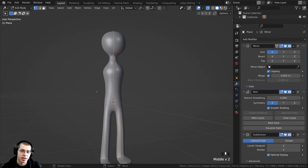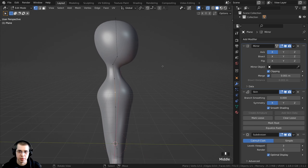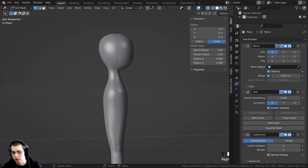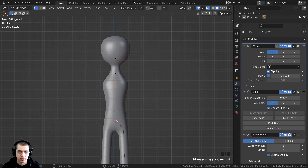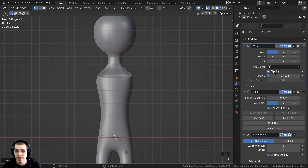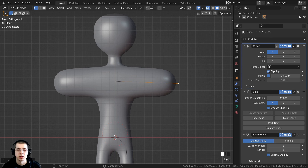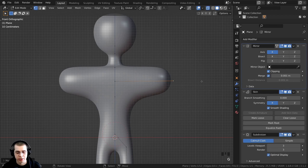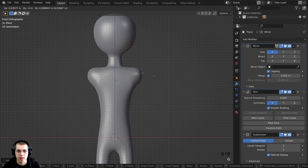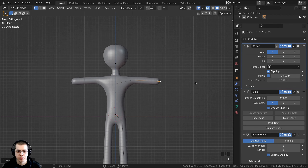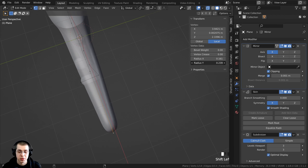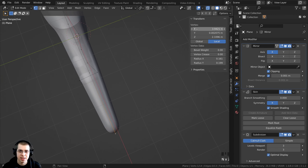Press N to open the side panel and adjust Radius Y on the chest so it doesn't extend too far. Select the shoulder vertex, go to front view with Numpad 1, and press E to extrude. Because clipping is on, turn it off, press G to move the vertex out sideways, then turn clipping back on — vertices in the center should be merged, but arms should not. Use Ctrl+A to size the shoulders, then E to extrude the arms.